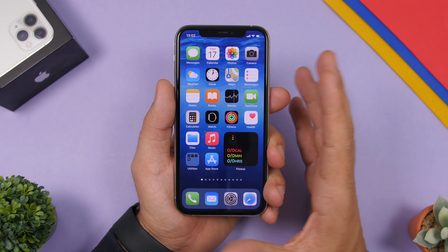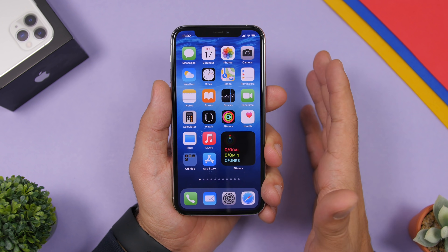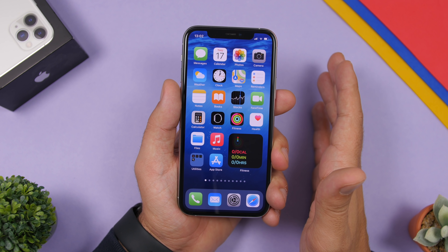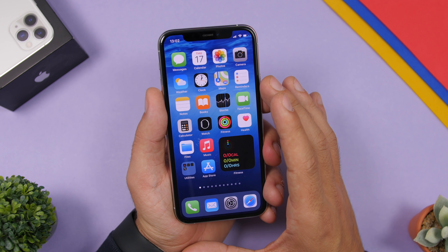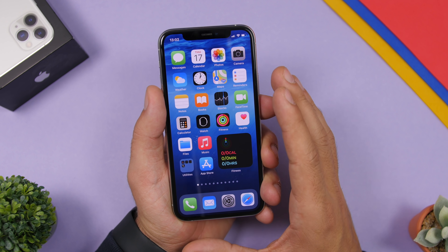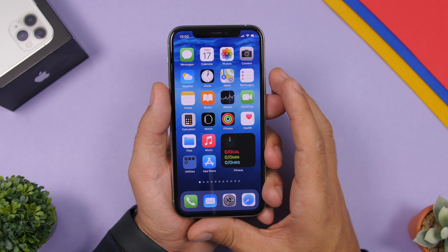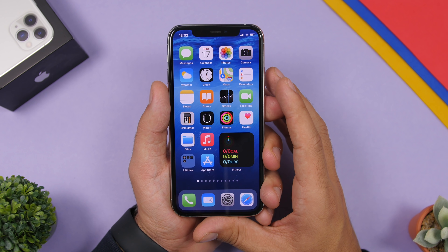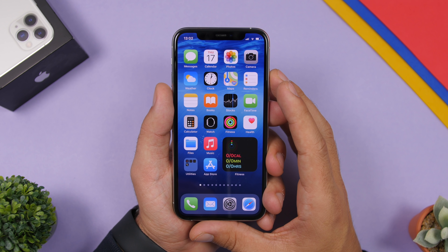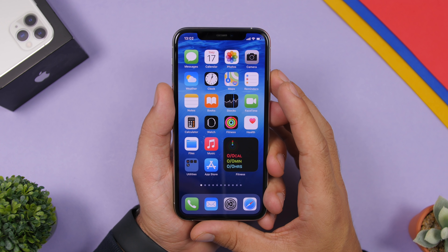That's it for this video — these are my top 20 home screen widgets for your iOS 14 device. iOS 14 has just been released and a ton of apps have been updated with widgets, and even more will be updated very soon. Stay tuned — I'll upload another video once we get even more home screen widgets for iOS 14. Thanks for watching, don't forget to subscribe and leave a like, and I'll see you in the next video.